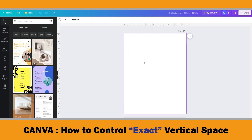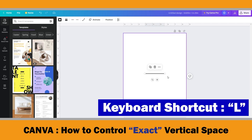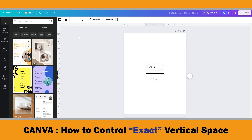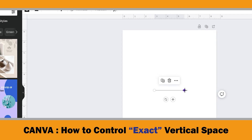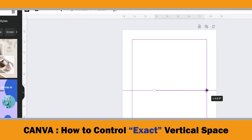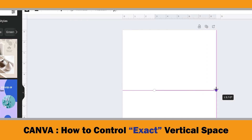Most of you know how to make the lines. If you use the keyboard shortcut L, you get a line automatically. As you see, the line is very thick for a lined paper, so firstly let's make it thinner. Then click the circles on the edges and drag them to the edge of the page.